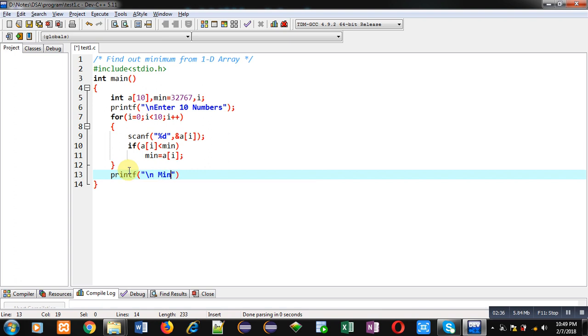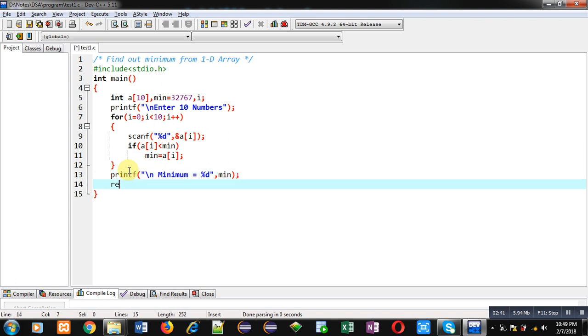minimum equals to %d and then min, and at last return 0. So this is the complete implementation of the program.